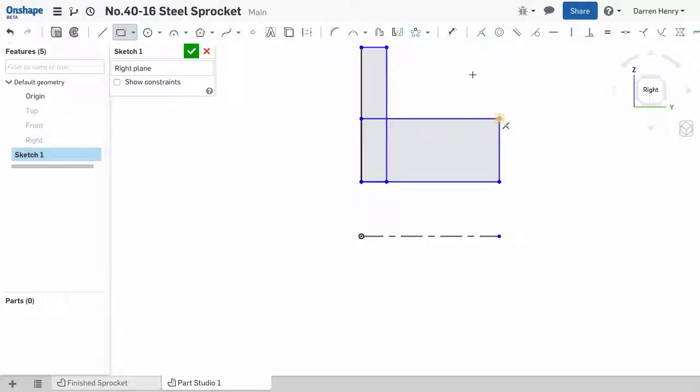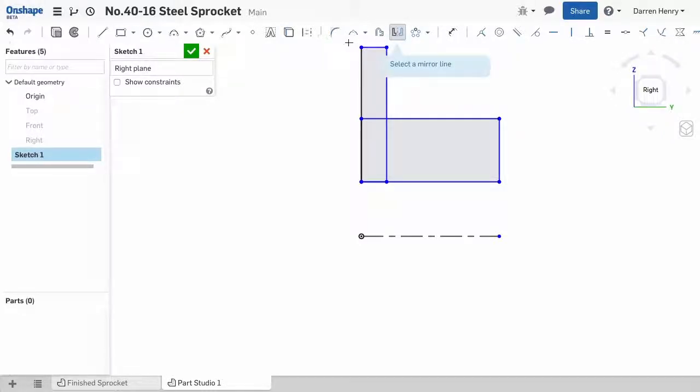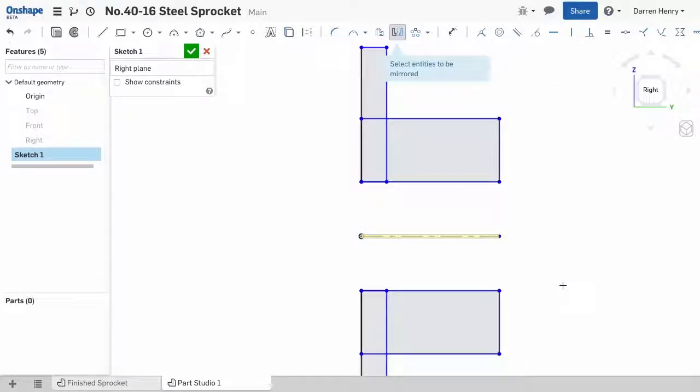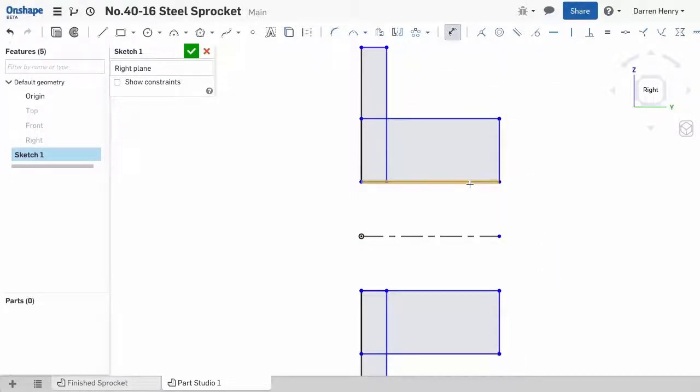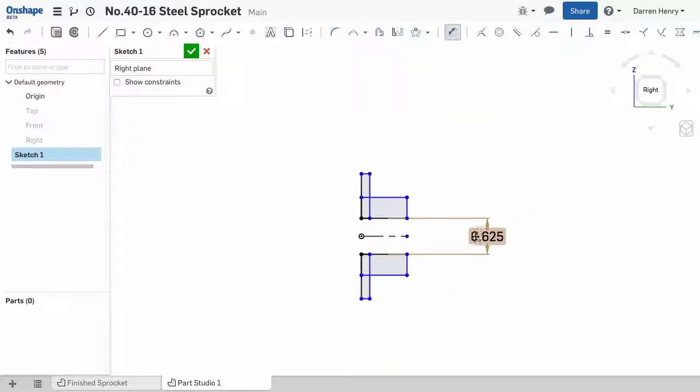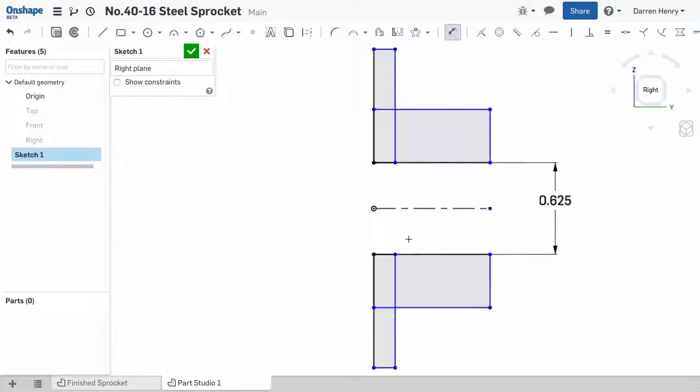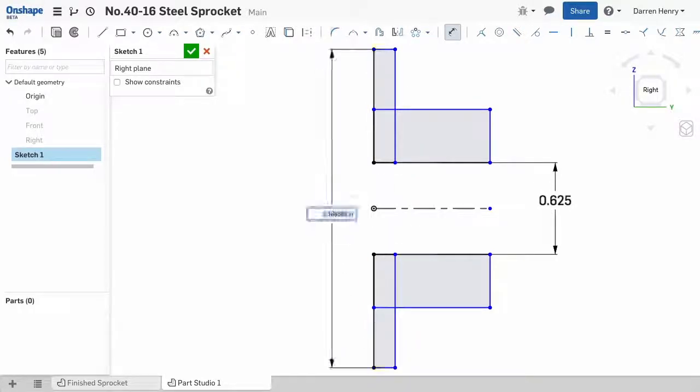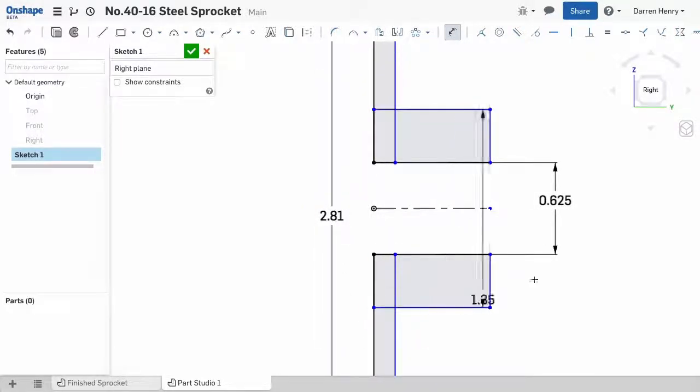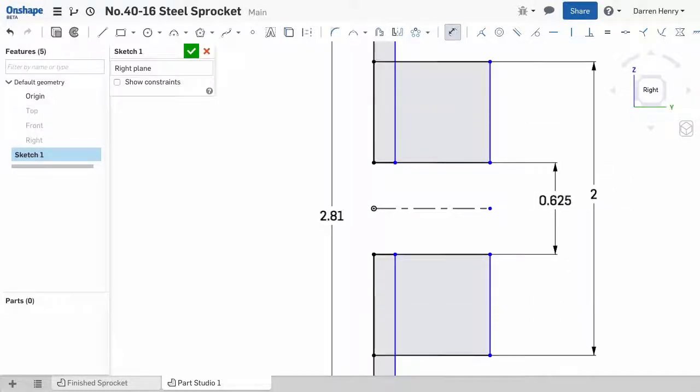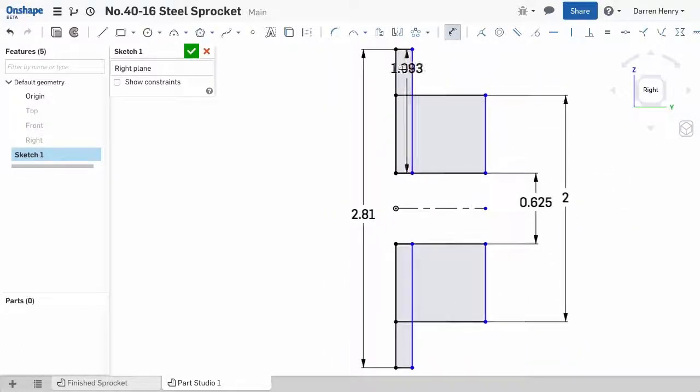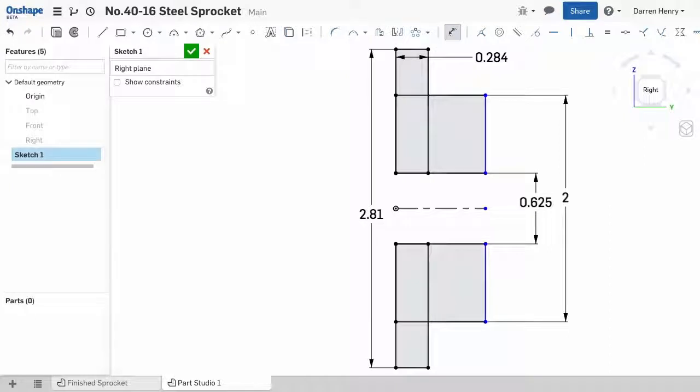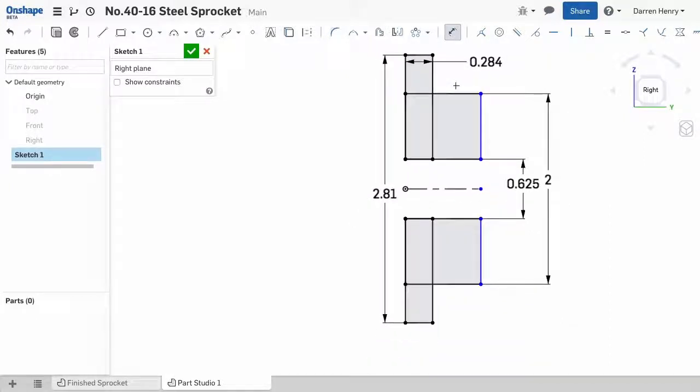Many of the dimensions listed in the Machinery's Handbook are diameters, so I like to copy the profile to both sides of the center line and then input diametric dimensions. I'll dimension the bore diameter, the major diameter, the hub diameter, the tooth thickness, and finally the overall thickness.